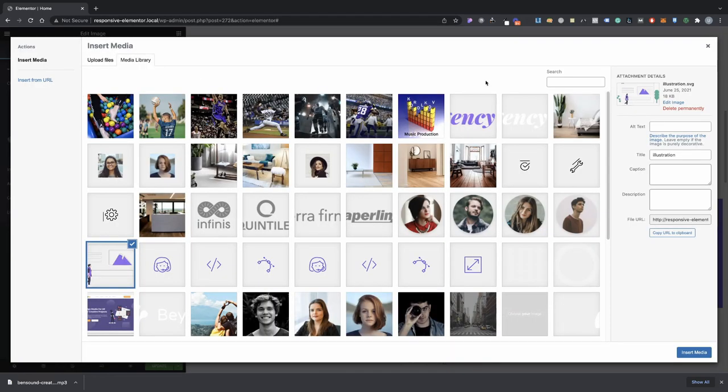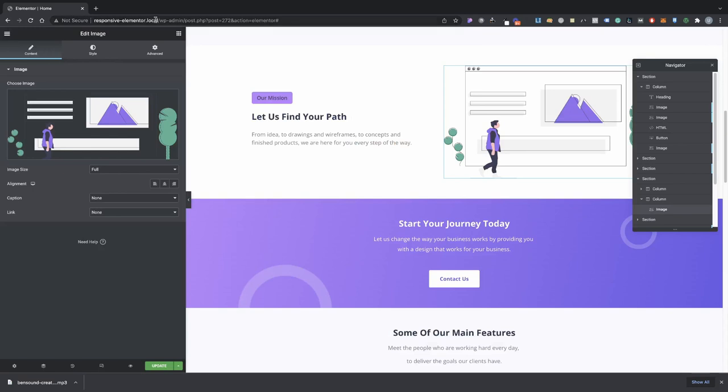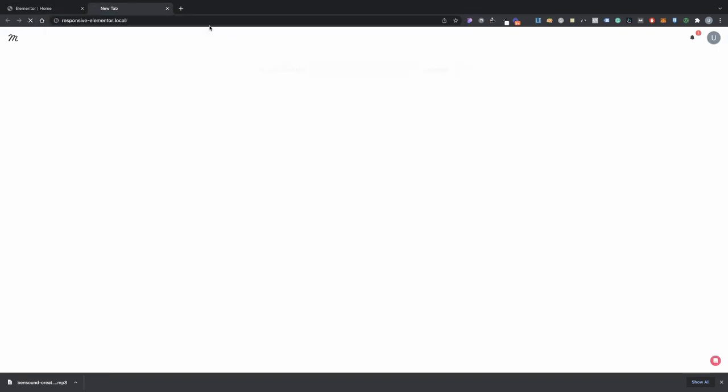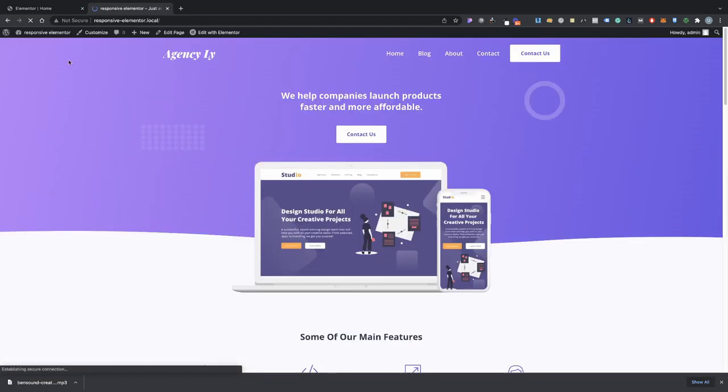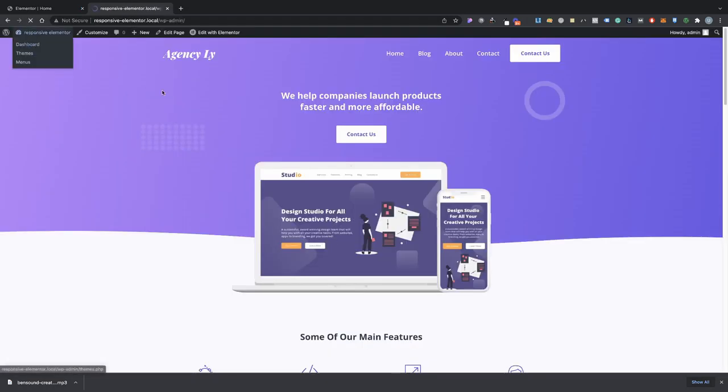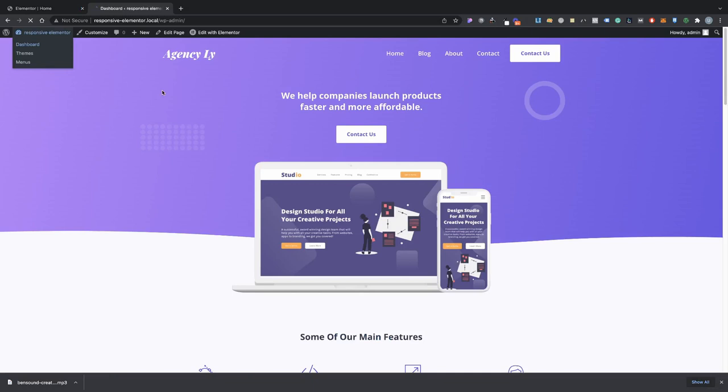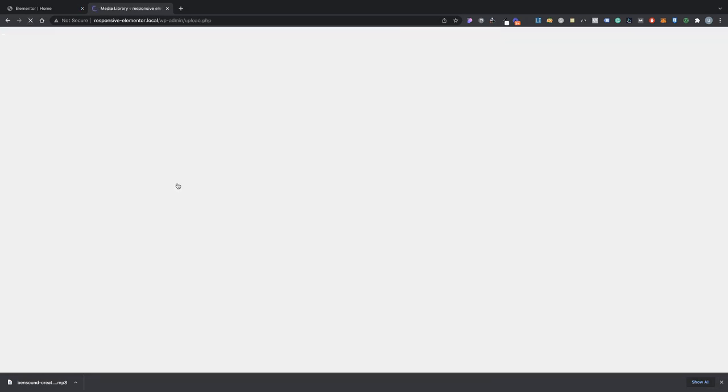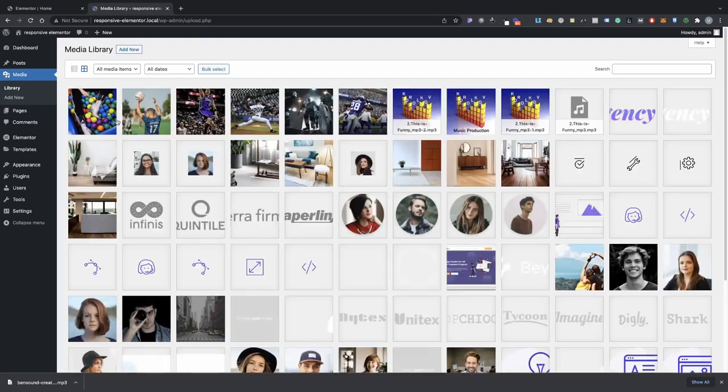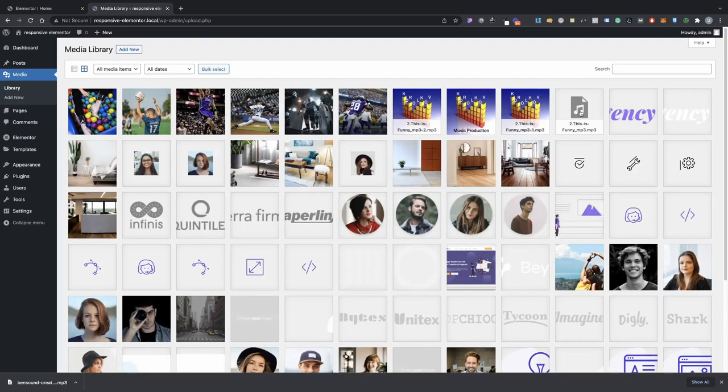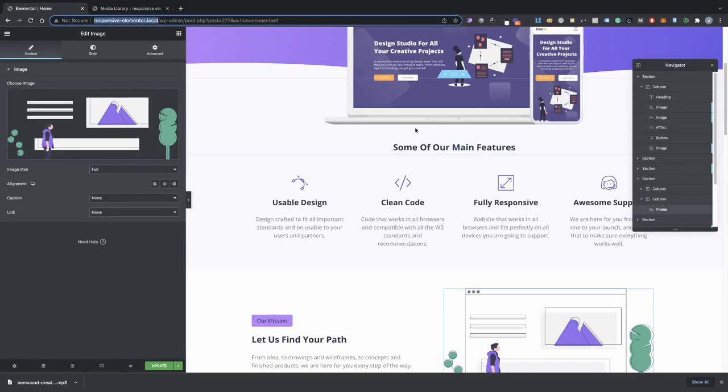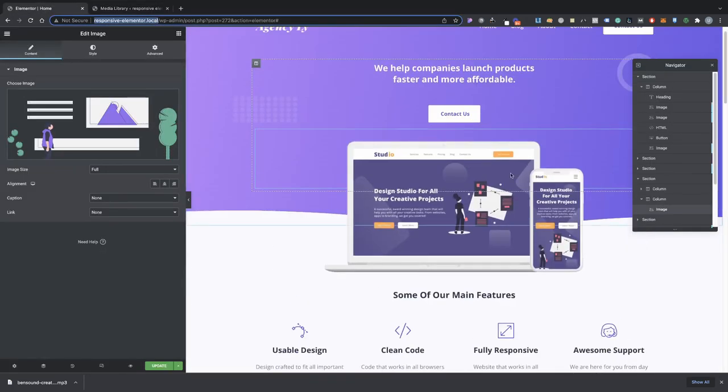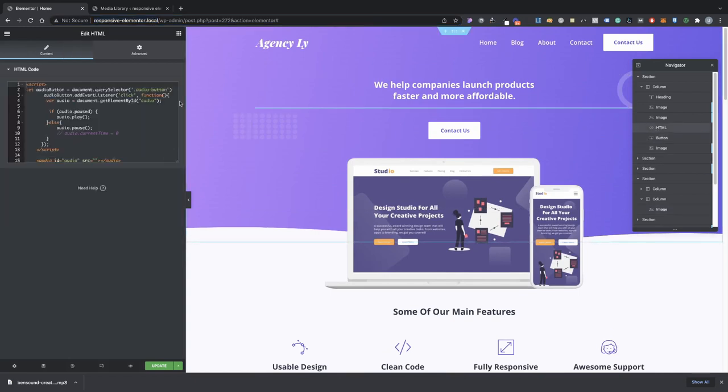No I cannot, so let me go ahead and go into my dashboard and in the media grab your audio file. Click on it and then in here go ahead and grab your file URL for that audio that you uploaded. Make sure that it's an mp3 of course.